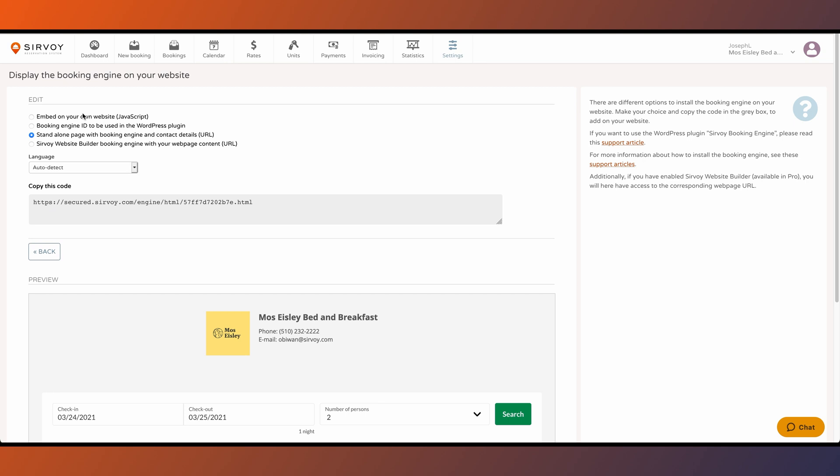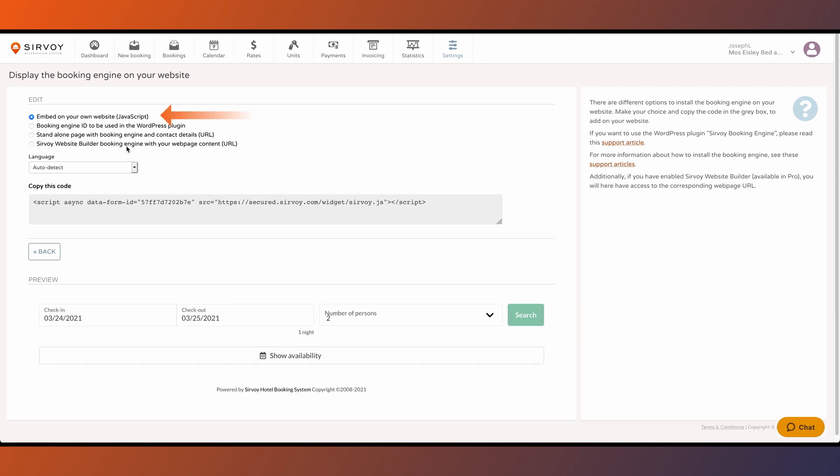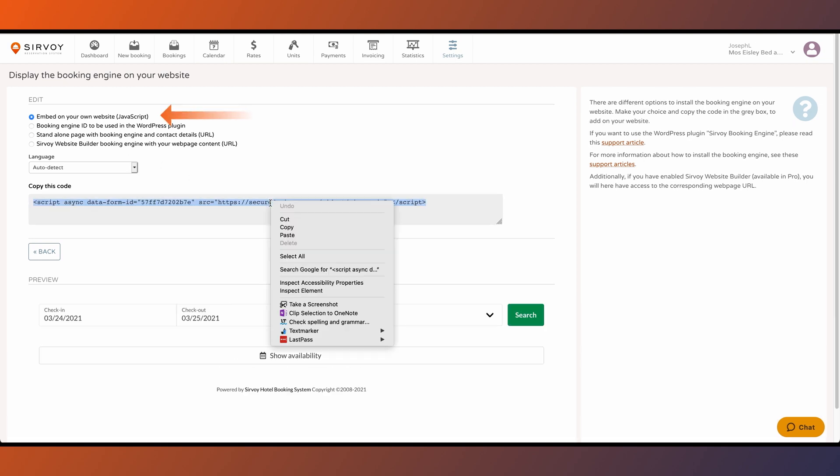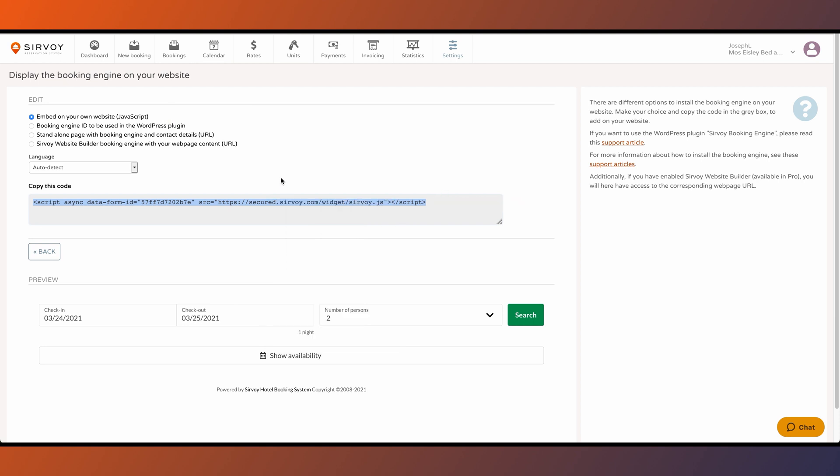In case you want the booking form to appear directly on your website in context, you'll want to choose the first option. Then copy this piece of JavaScript and instruct your web designer to add it to the code of your website.